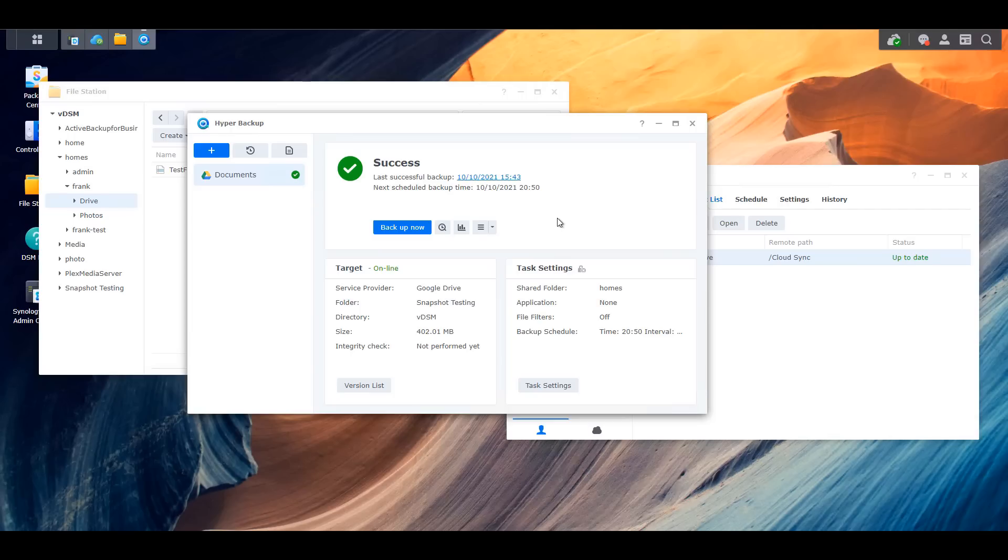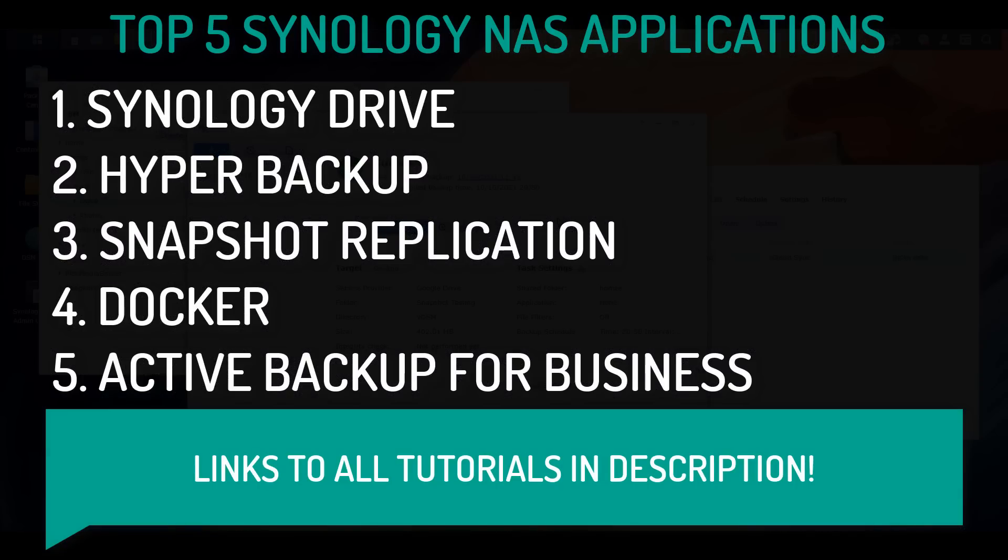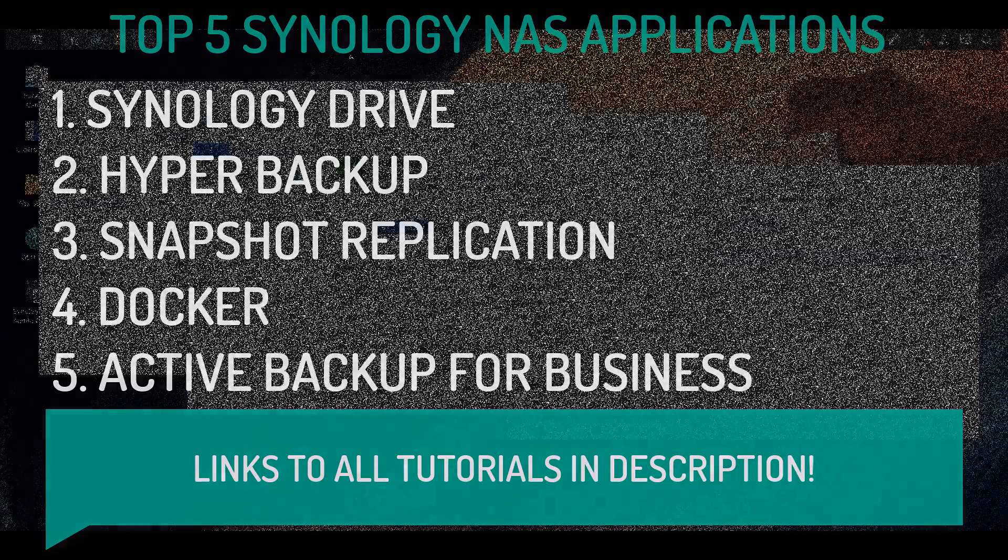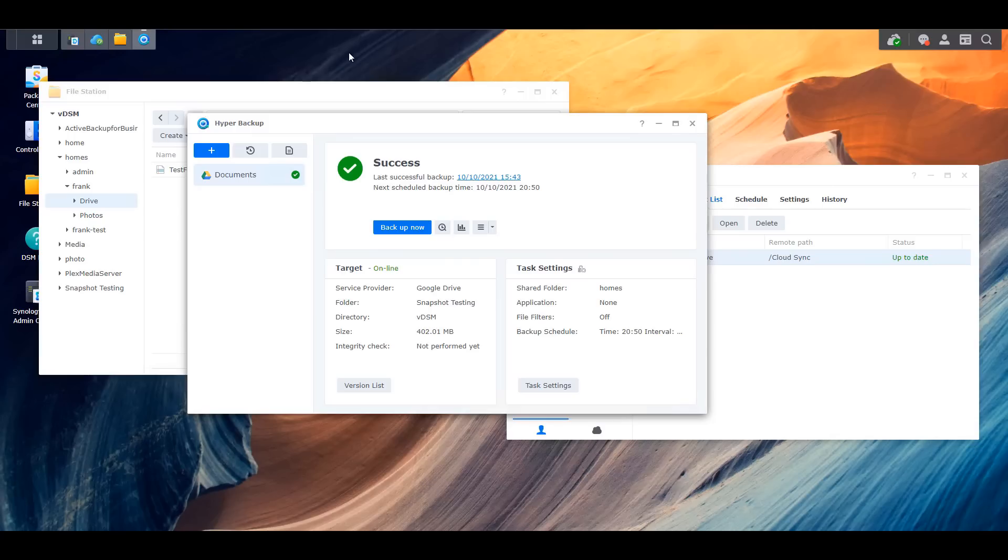I'm hopeful that this video helped shed some light on a few additional ways that you can use your NAS. Synology has a bunch of other tools and they're all good in their own right, depending on how you want to use it. But these are the top five applications that I use on a regular basis and that I think a lot of people will be happy with if they aren't currently using them.